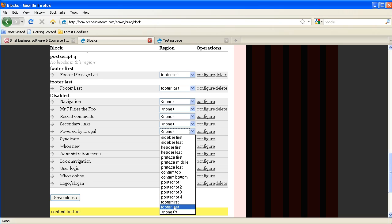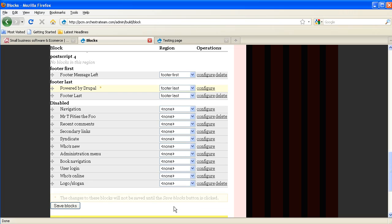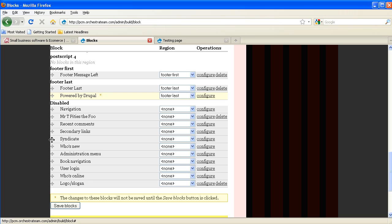You'll see it jumps up to the footer last region area, and I'm going to drag it to be below the other block that we have in that area. Once we've got everything where we want it, we click the Save Blocks.